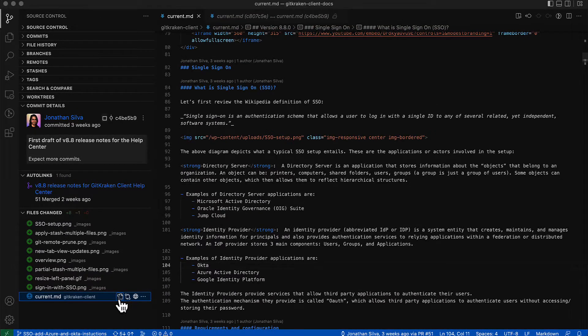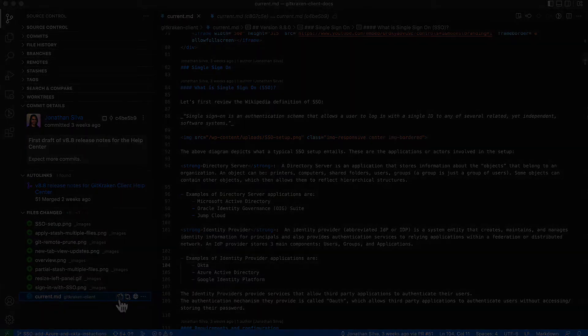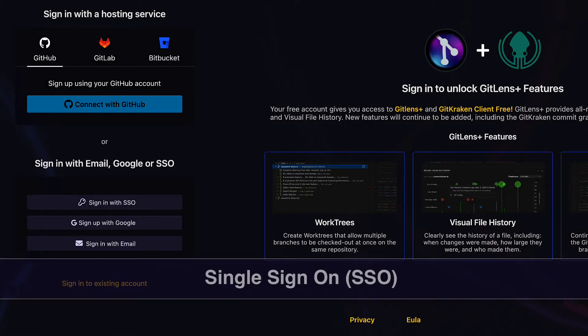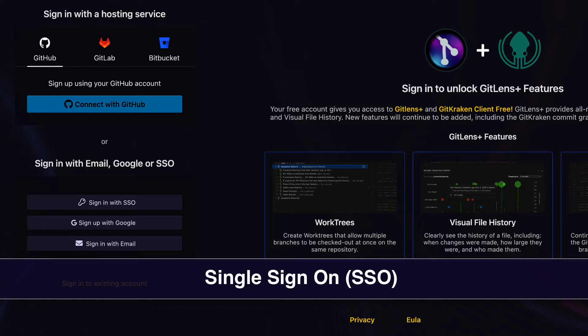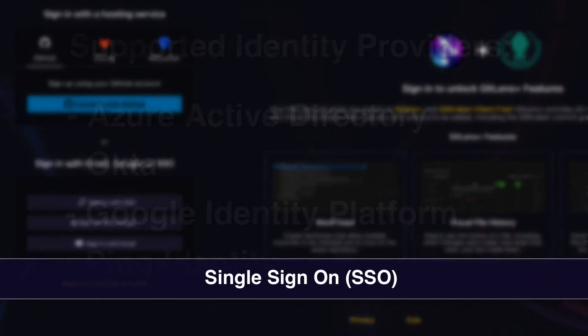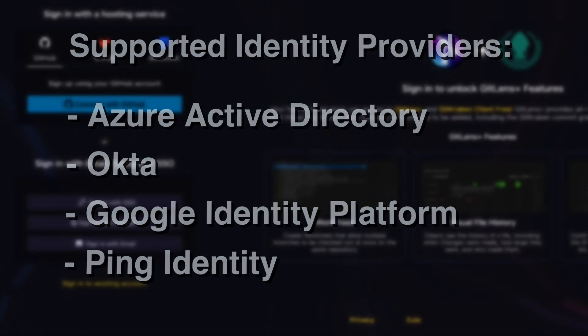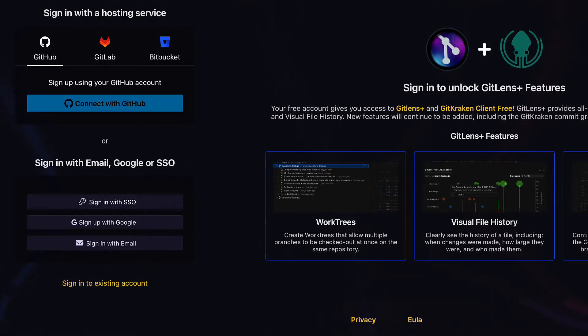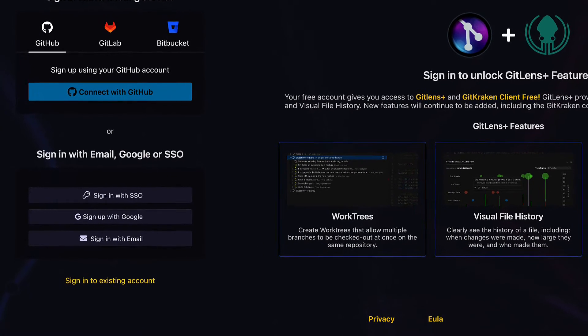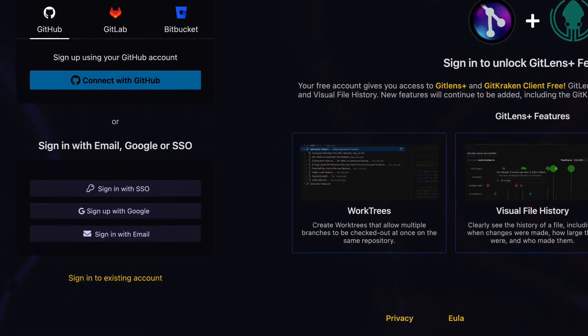Single sign-on is here, providing GitLens users with a more secure sign-in method. GitKraken accounts now support SSO with Azure Active Directory, Okta, Google Identity Platform, and Ping Identity. Once SSO is configured, users may use the sign in with SSO option on the GitKraken login page.